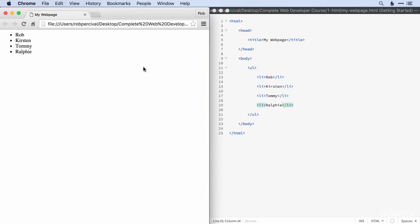There we go. So let's have a look and see what that looks like. Beautiful. So we've got Rob, Kirsten, Tommy, and Ralphie. So that's how you create an unordered list in HTML.